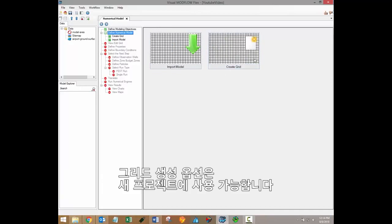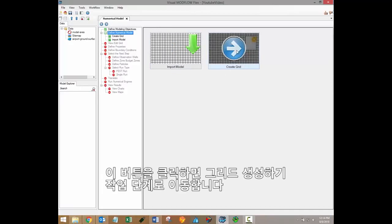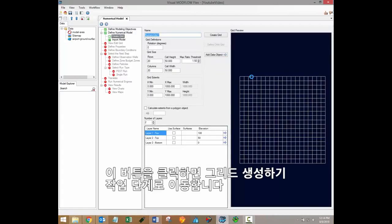The create grid option is available for new projects. Clicking on this button will bring you to the create grid workflow step.